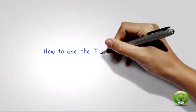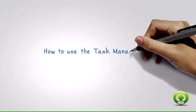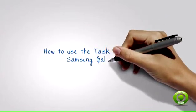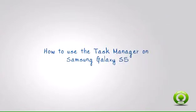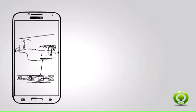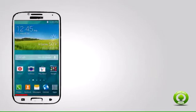How to use the task manager on Samsung Galaxy S5. Wherever you are on your phone screen or applications, tap on the recent key to get to the recent applications page.